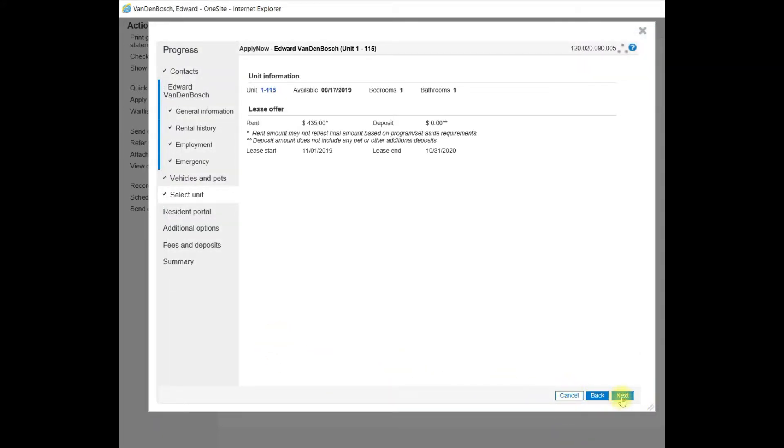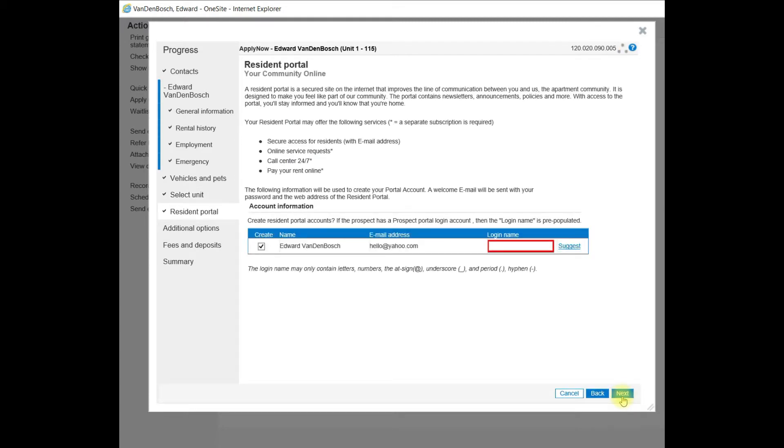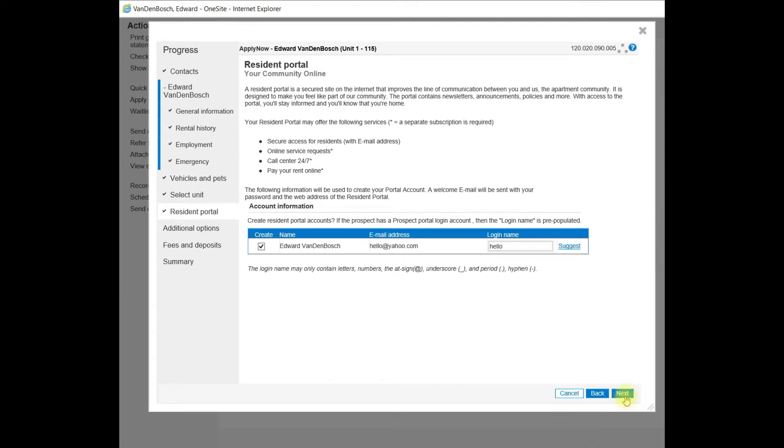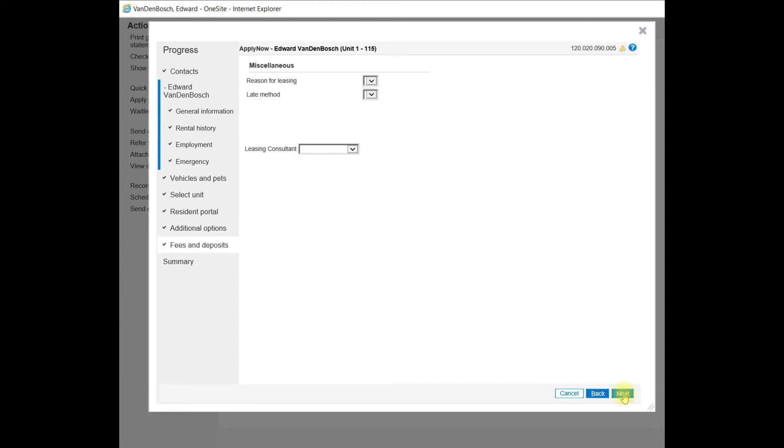Now I will select Next again. And the Apply Now wizard is asking me to suggest or create a login name for the resident portal. I will select Suggest and use that login name and Next. There's an additional options page. We don't have that set up at this community. You may at yours. If not, select Next.